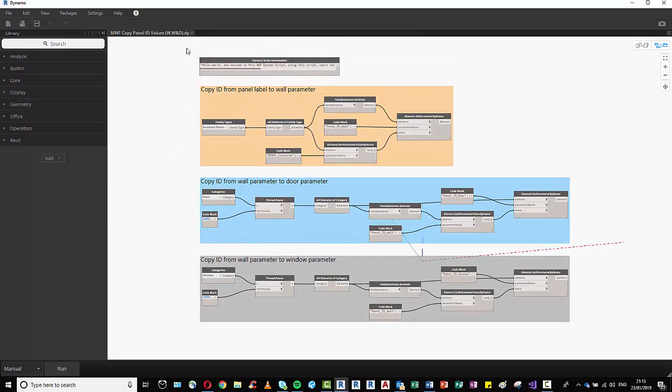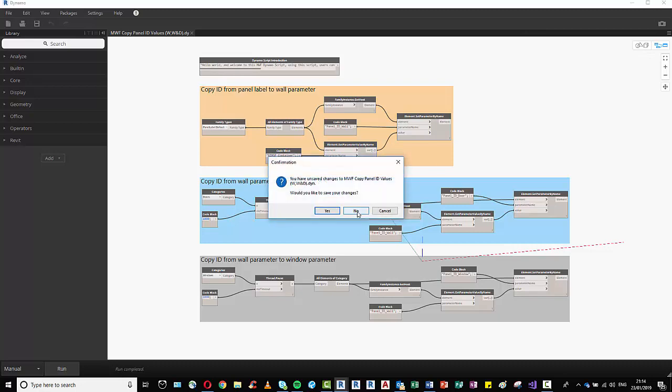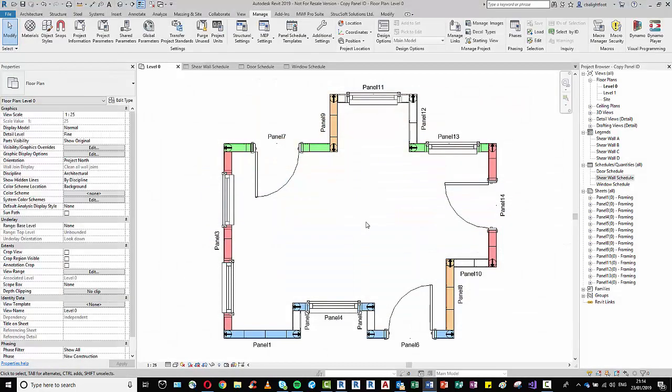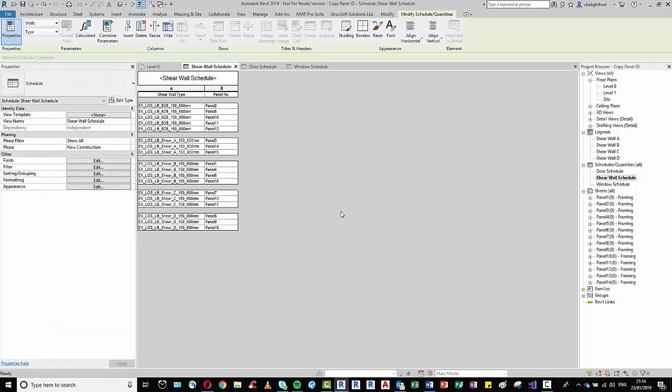So I'm just going to finally run the script one final time and we'll close this. And no, we don't want to save. And again we can see the values have been populated.